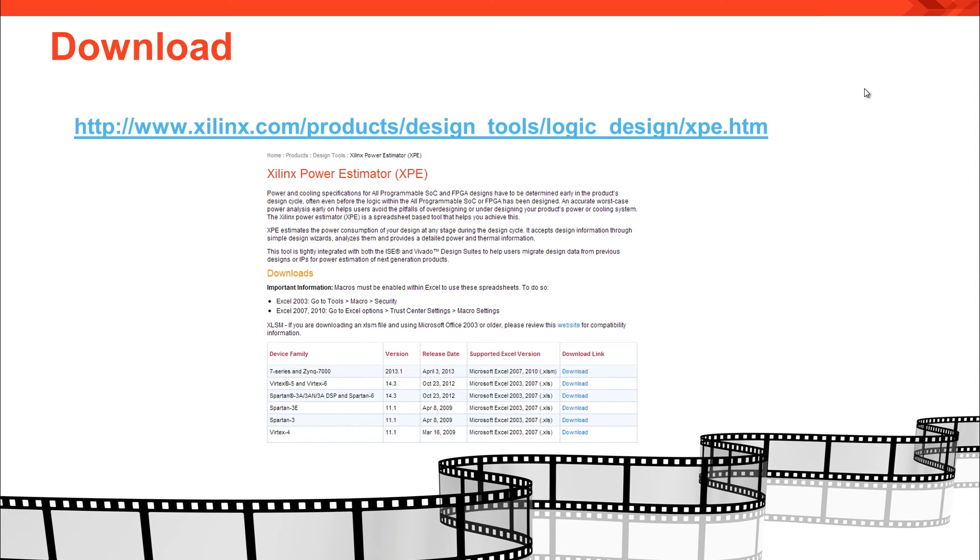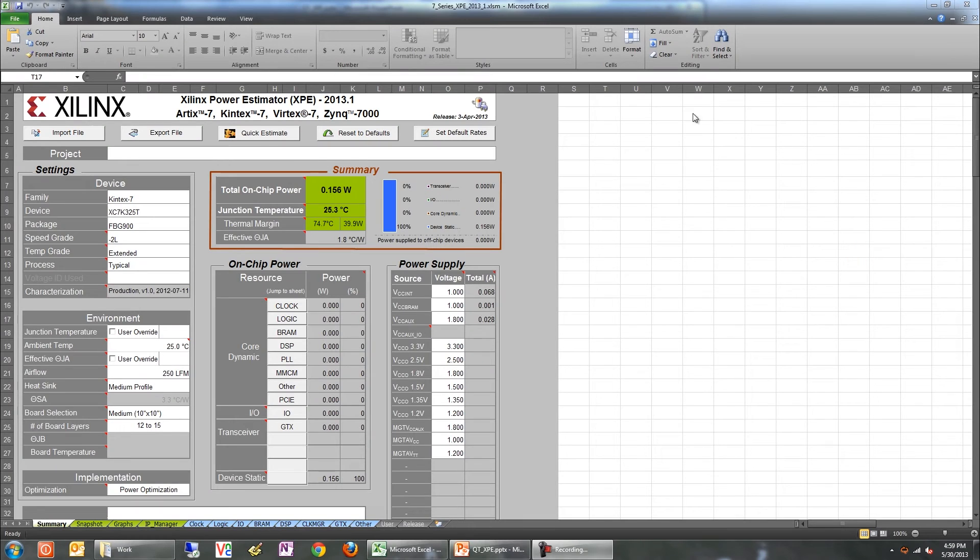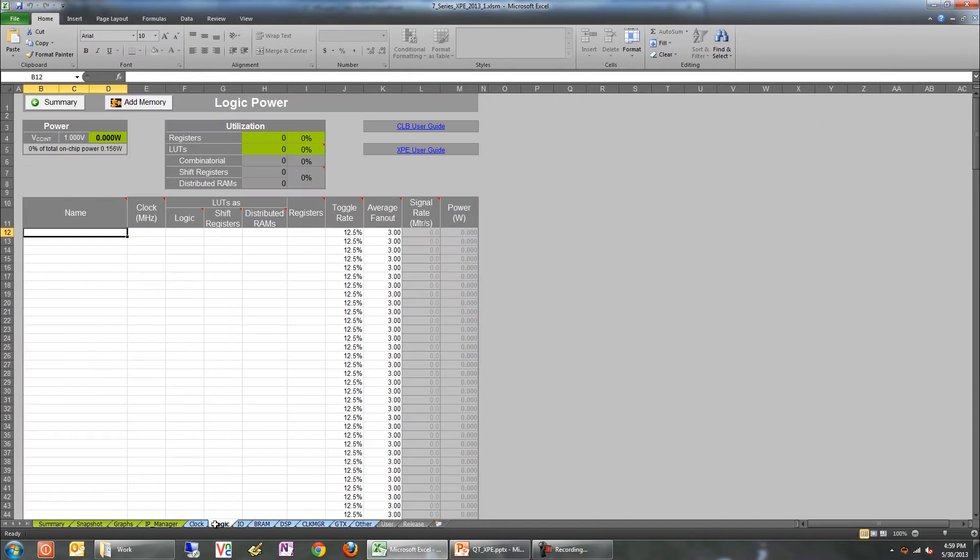Now, let's get started with a quick tour on how to set up the tool. Setting up XPE requires two distinct steps: configuring the physical attributes, such as device and environment, and describing the design in terms of its components. Let's look at each of these now.